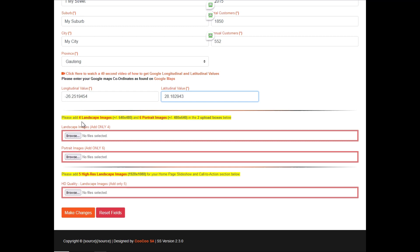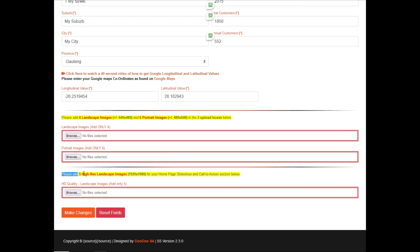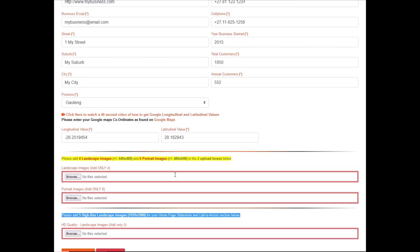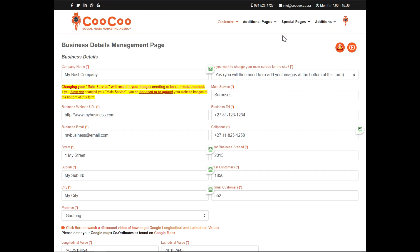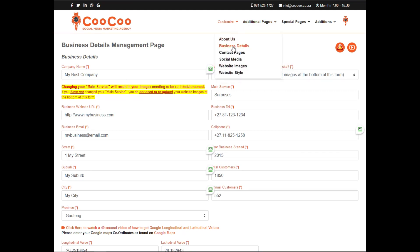If you have changed the main service, you need to upload your images here, or go to the website images form and upload the images at a later stage. However, your site will be left without any images until you have re-uploaded the images.